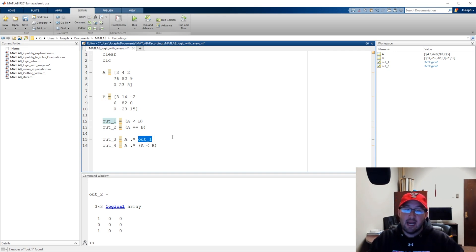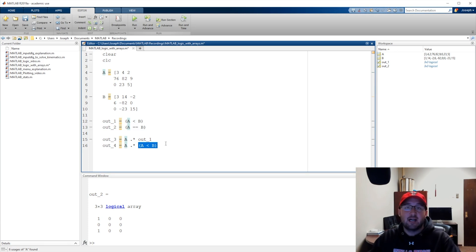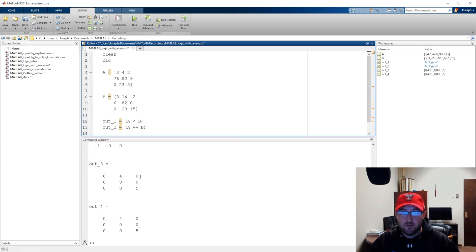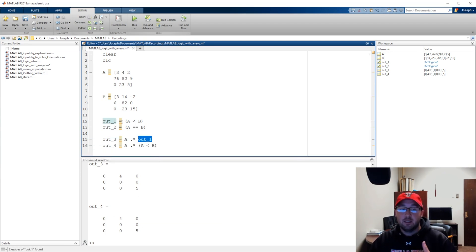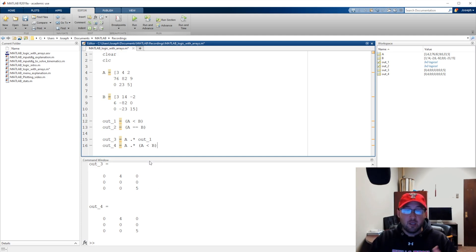Here we have A element-wise multiplied by out1, and here we're compounding complexities — in out3 we're storing the logical result separately; in out4 we're performing the relational assessment inside the same line. Let's run it. You'll see out3 and out4 are exactly the same: 0, 4, 0, 0, 0, 0, 0, 0, 5. We can do it either way.